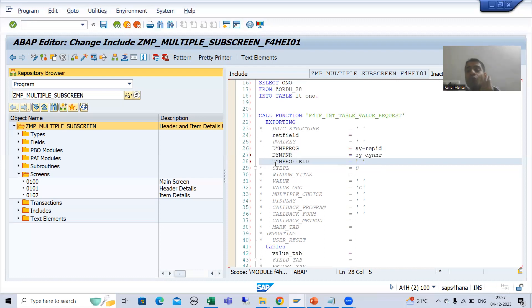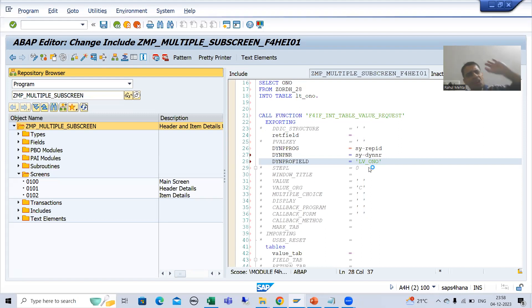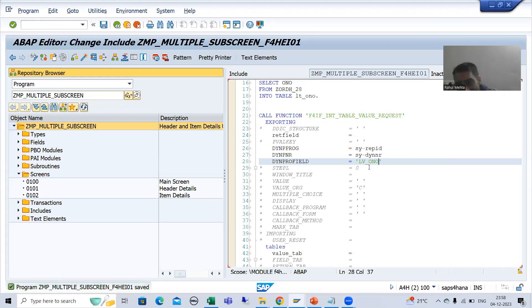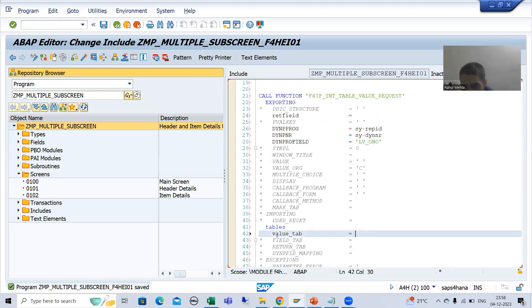Next is DYNPRO_FIELD, which means the screen field. You want to assign the F4 help to which particular field on the screen? The field name is lv_ono. Always go to the layout in screen painter and verify the field name — if the name mismatches, you will not get any F4 help.